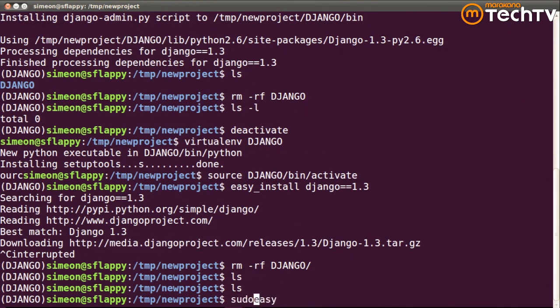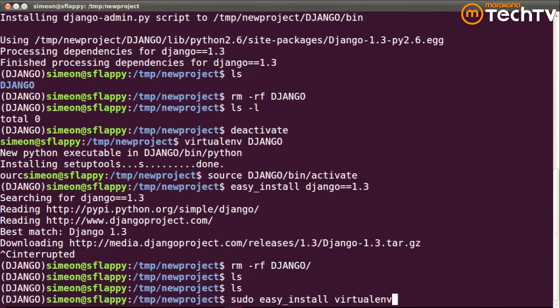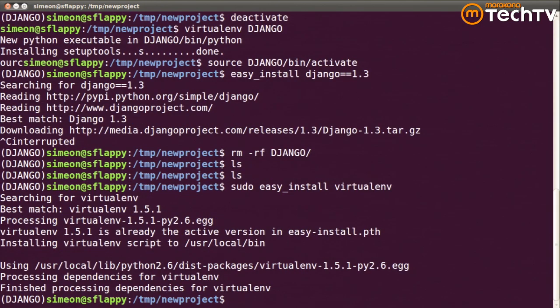So I'm using the command easyinstall to install virtualenv, and you'll notice I've already got it installed on my box. If I didn't, it would download and install it.